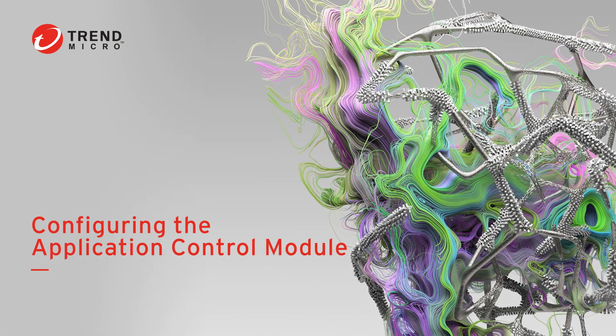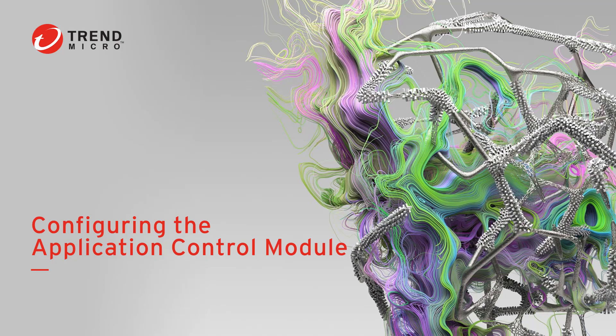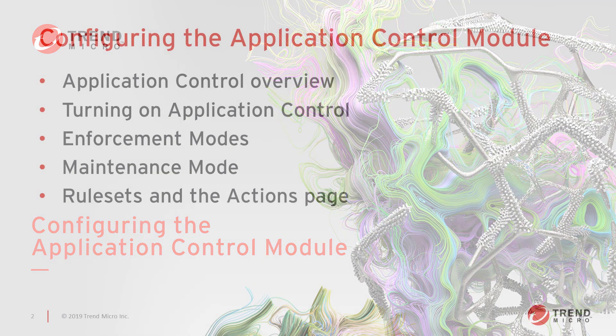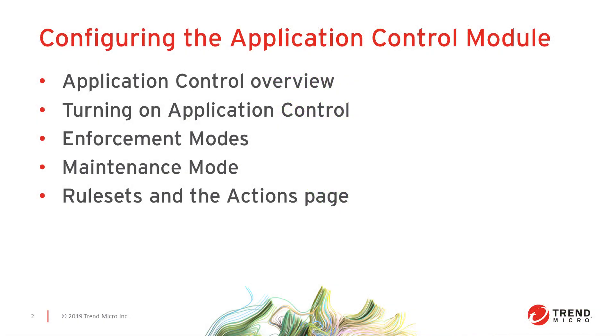Welcome to the Trend Micro Deep Security video series. My name is Nick Russo and I'm a Customer Service Engineer on the Hybrid Cloud support team.